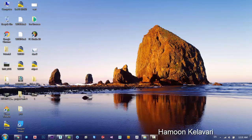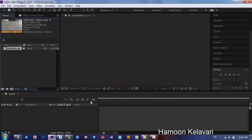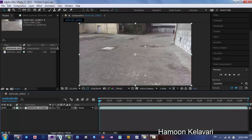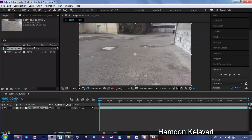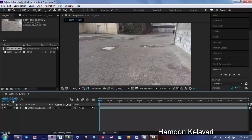Just pay attention. The first step to do this project is to have your 3D model in 3ds Max, Blender, or whatever. The next step is to have a simple video that you can take in the street, in school, in water, or any location. Every location where you can take a simple video works.